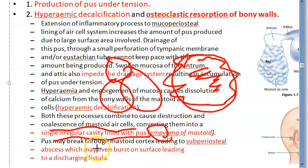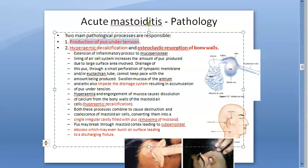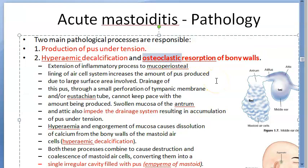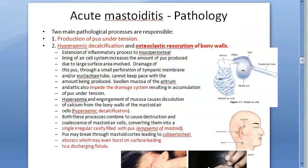The pus may break through the mastoid cortex leading to a subperiosteal abscess, which may burst on the surface leading to a fistula. In the image you can see a burst mastoid abscess exuding pus — that is a mastoid fistula. So in pathology, remember: production of pus under tension, hyperemic decalcification and osteoclastic resorption of bony walls, coalescence of air cells forming empyema of the mastoid, and possible fistula formation.